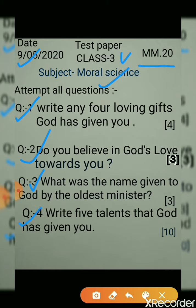Question 4: write 5 talents that God has given you. This carries 10 marks.